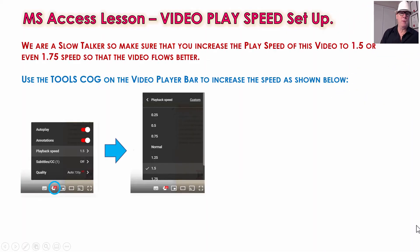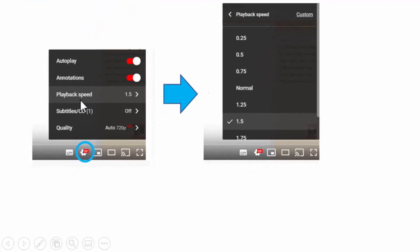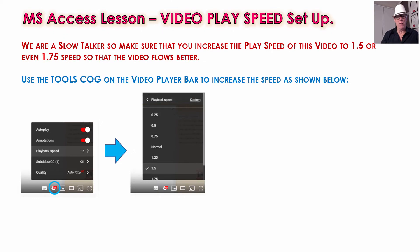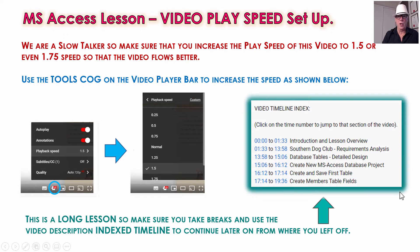Now with the video speed, remember I'm a slow talker, so it's best to go to the tools cog which is on the player bar of the video. If you click on that, you can go to playback speed, click that arrow and put on 1.5 or 1.75 and you'll find the video flows a lot better and will go quicker for you.